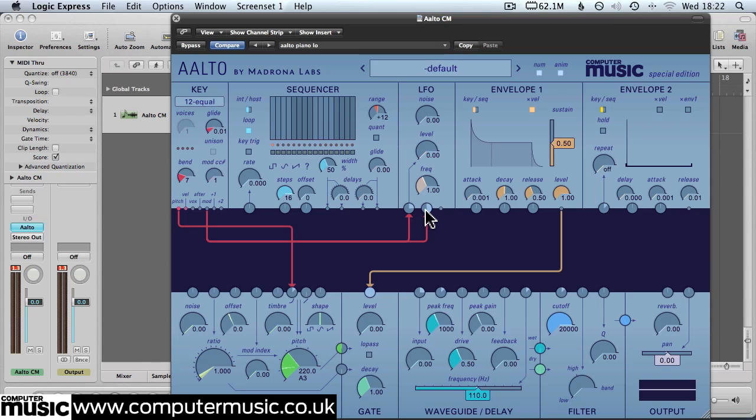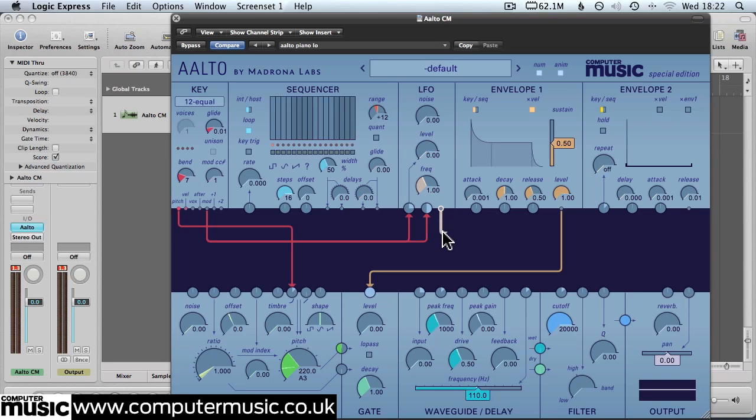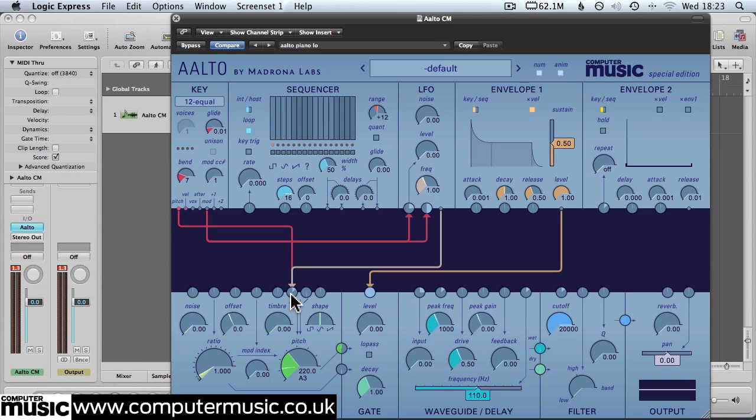Now at the moment you won't be able to hear any difference because we haven't actually assigned the LFO to control any parameters. So we'll take a cable out of the LFO module and push that into the pitch input. Now when we push the modulation wheel up we should hear the pitch change. Keep your eye on the level and the frequency dials just here to see what's happening.